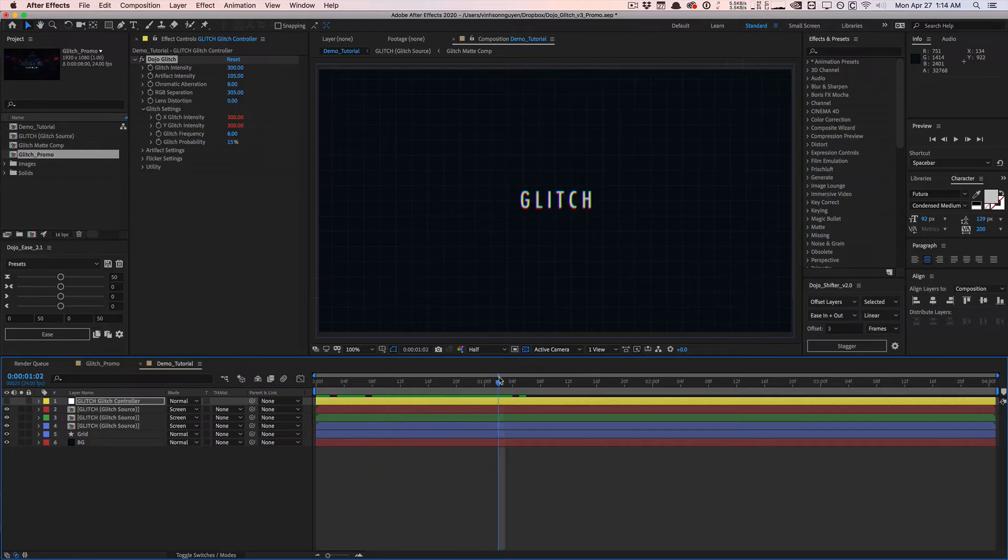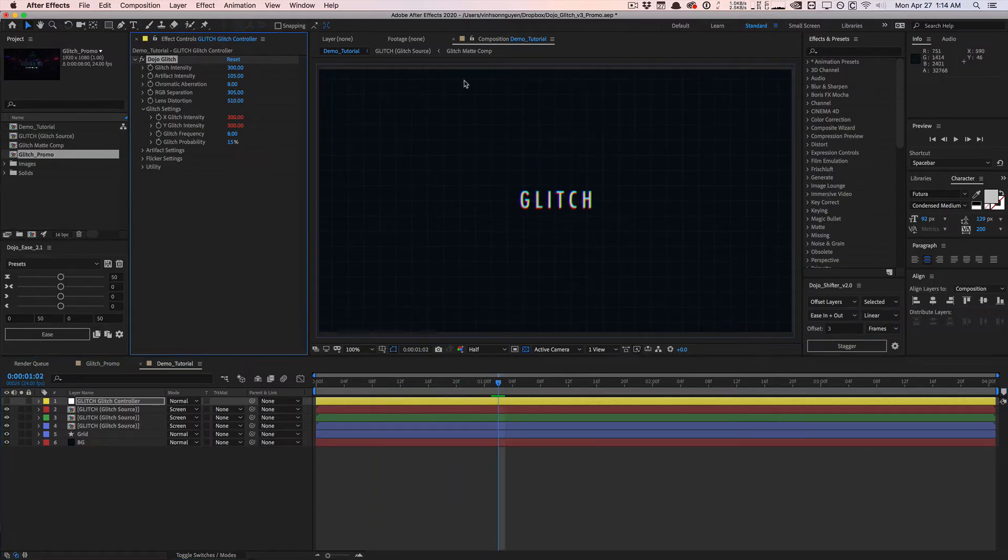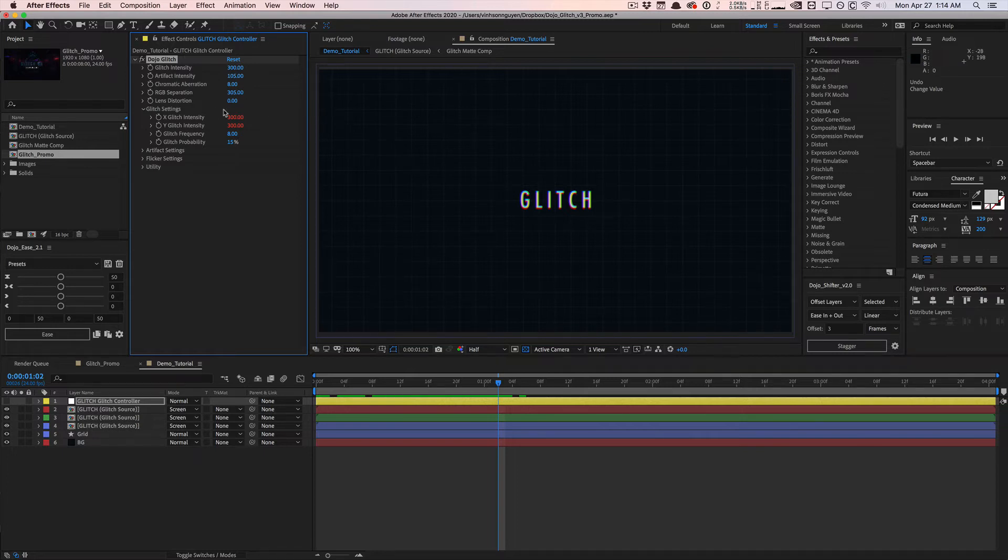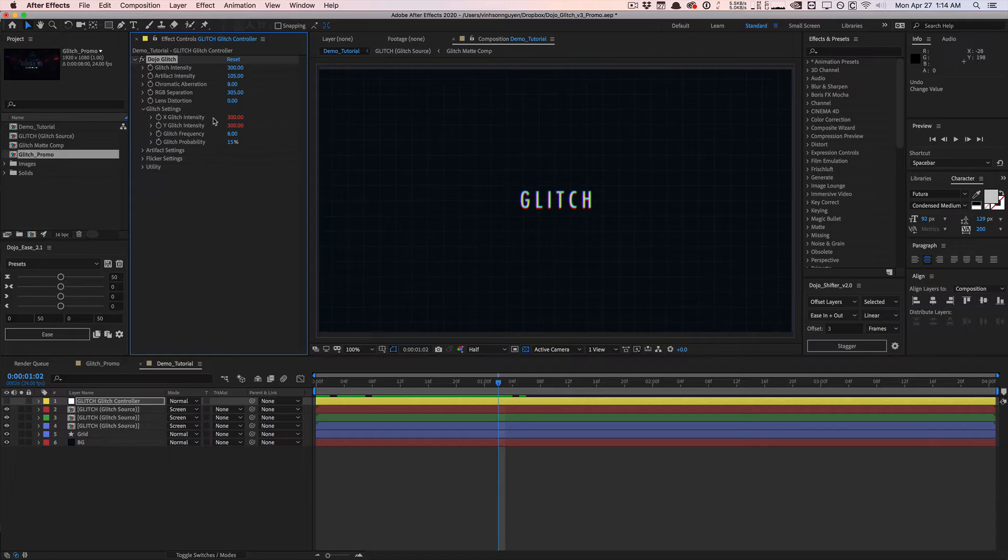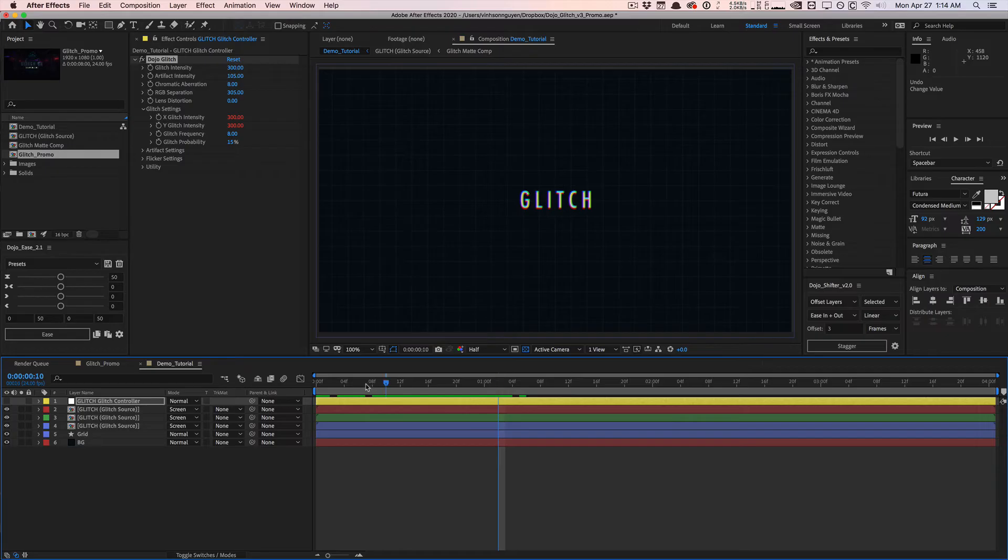We also have the lens distortion effect. This is similar to version 2. You'll see it better if you apply it to a larger image, but we do have some nice lens distortion effects there for you. The glitch setting is pretty much the same glitch X intensity. We can control how much glitch we're getting on the X axis and the Y axis.